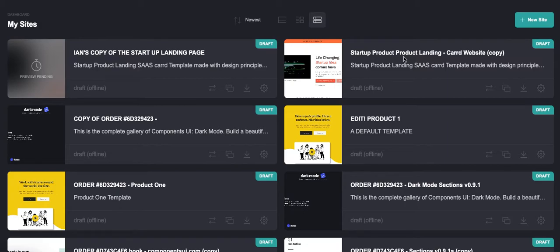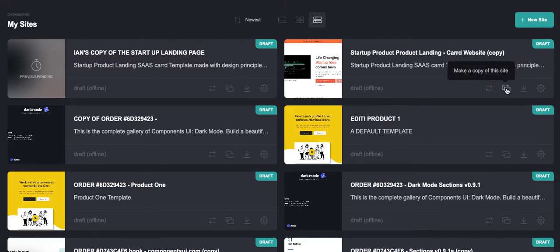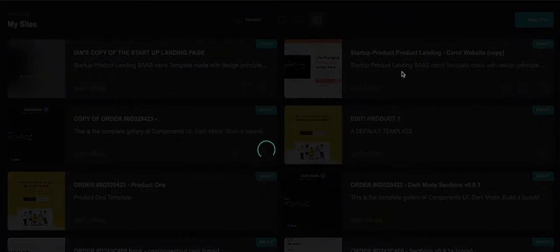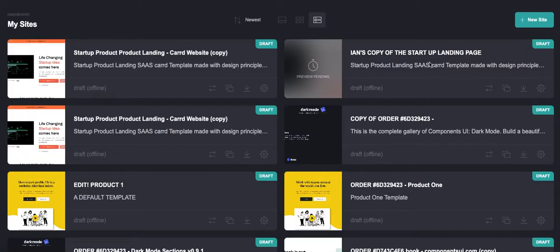This should be pretty obvious to those more familiar with Card than I am: you want to make a copy. The first thing you want to do is actually duplicate the site. When you do this, it's going to make a copy of the original template. Here was the one I purchased, and here's the copy.